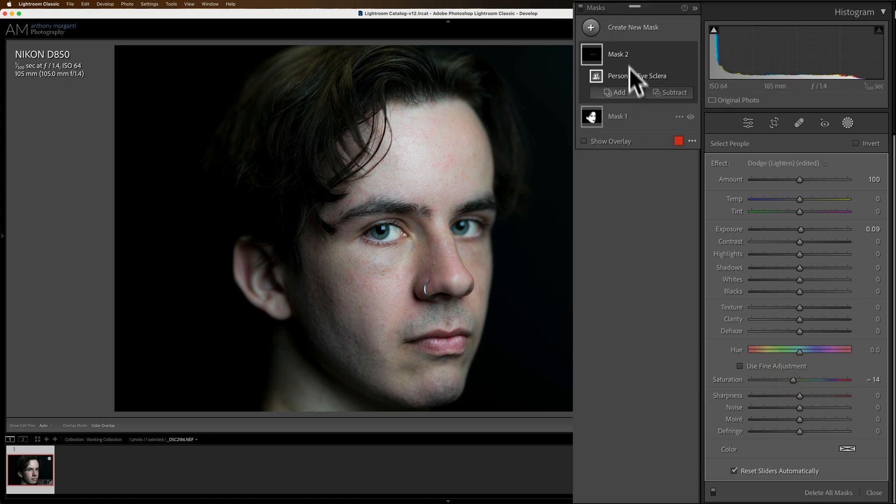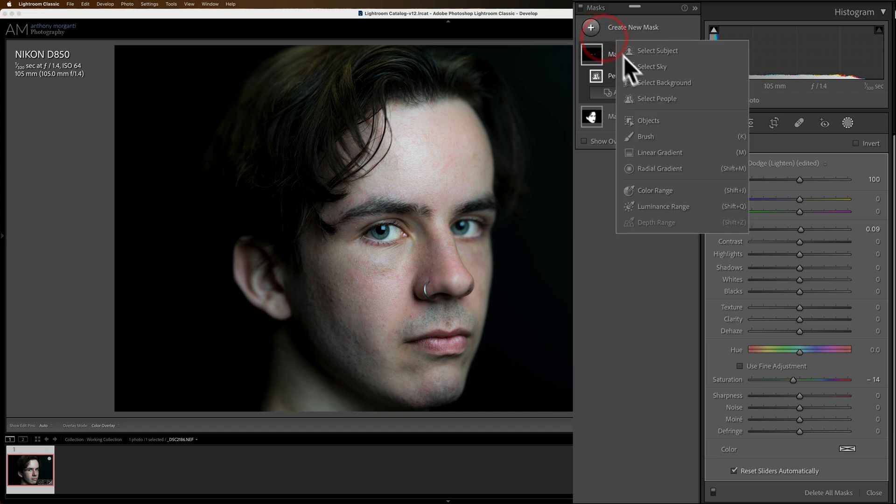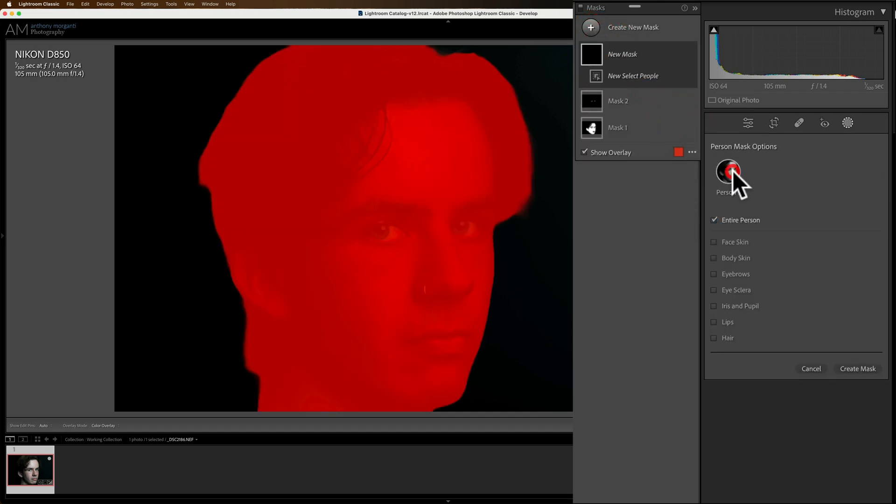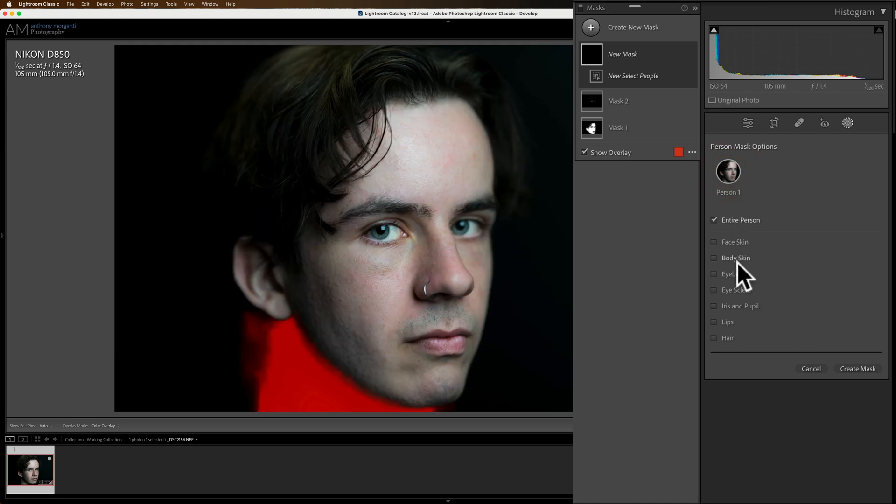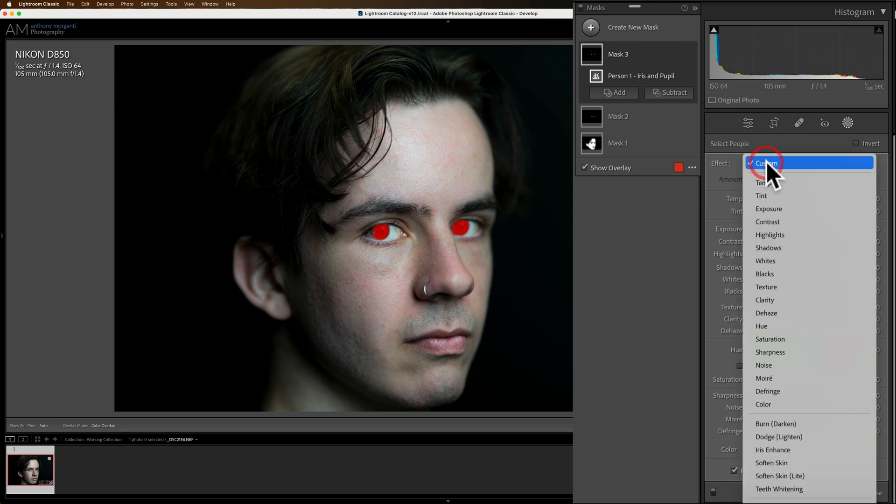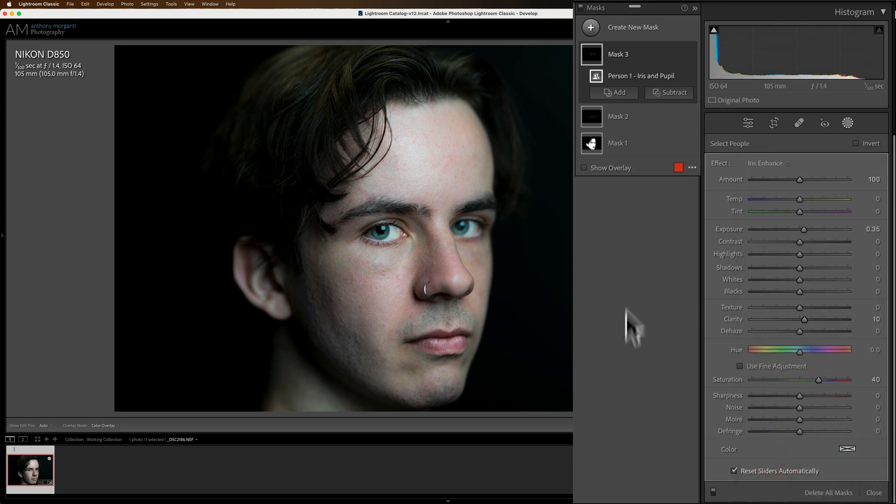Now let's go to the iris of the eye. So we're going to create a new preset. We're going to go down to select people. We're going to click on our person. And then we're going to go to iris and pupil, create a mask. Now there's a masking preset for that. So we'll click this drop down and we'll go to iris enhance. And you can see what that did.